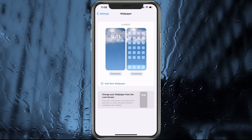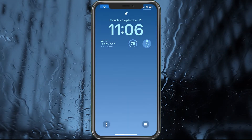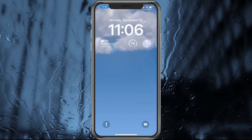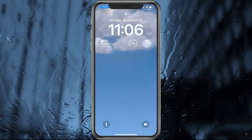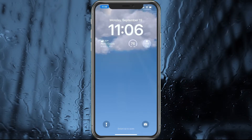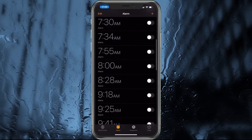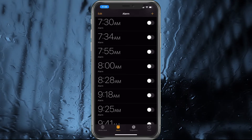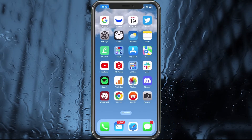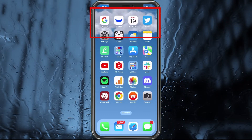Now go ahead and swipe up, lock the phone, and then wake it up. You can see here it's cloudy, it's got the high and the low, currently 77 degrees, and another widget showing 76. If I tap on my alarms, it takes me right to my alarms. Since it's set to paired, you can see the clouds in the background inside the phone as well.